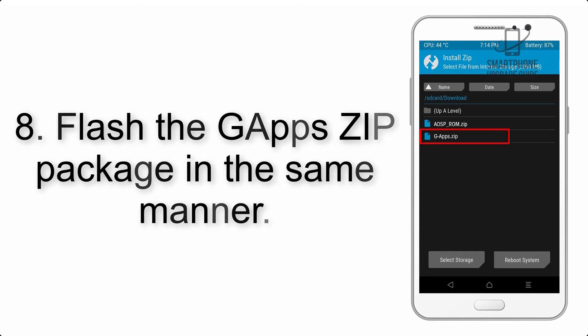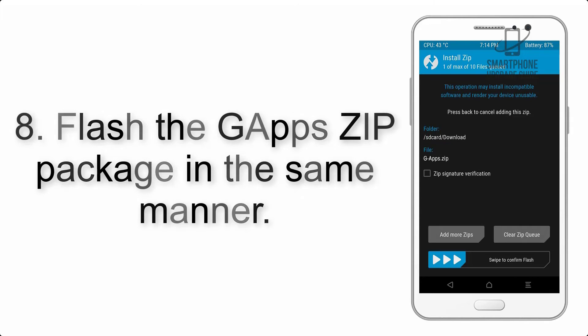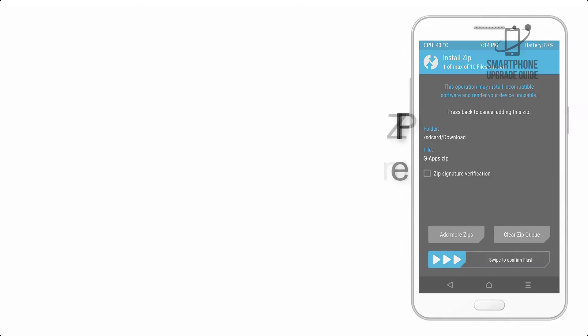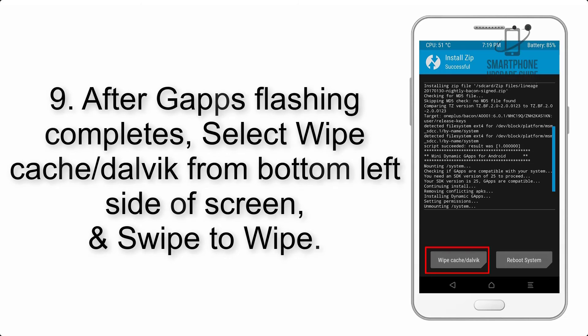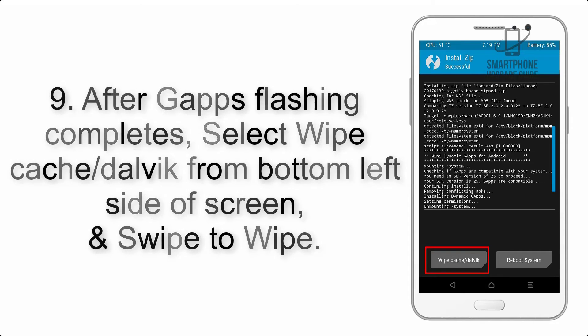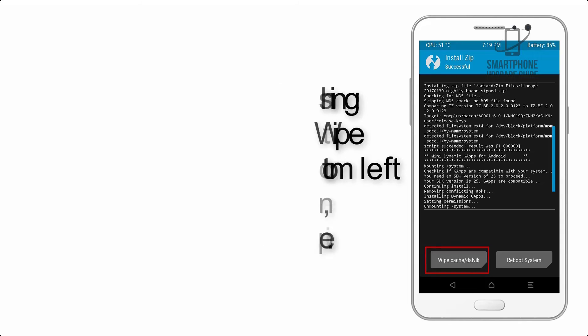Step 8: Flash the GApps zip package in the same manner. Step 9: After GApps flashing completes, select Wipe Cache and Dalvik from the bottom left side of the screen and swipe to wipe.